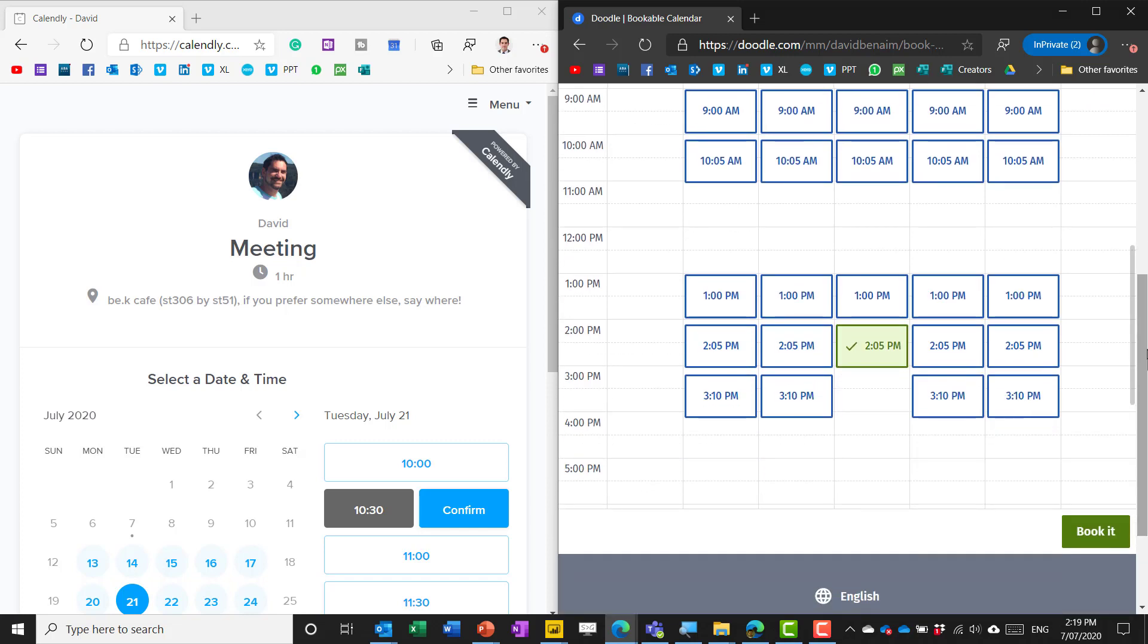You can set all sorts of settings that we'll look at as we go along. When you're done you press confirm, you press book it, enter some basic details and then it sends a calendar invite to both you and the person involved in the meeting.